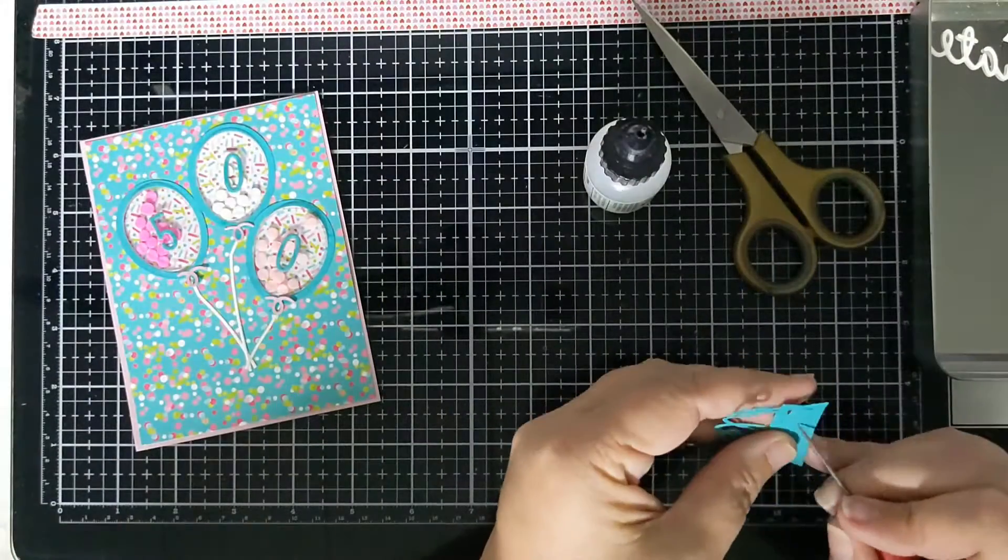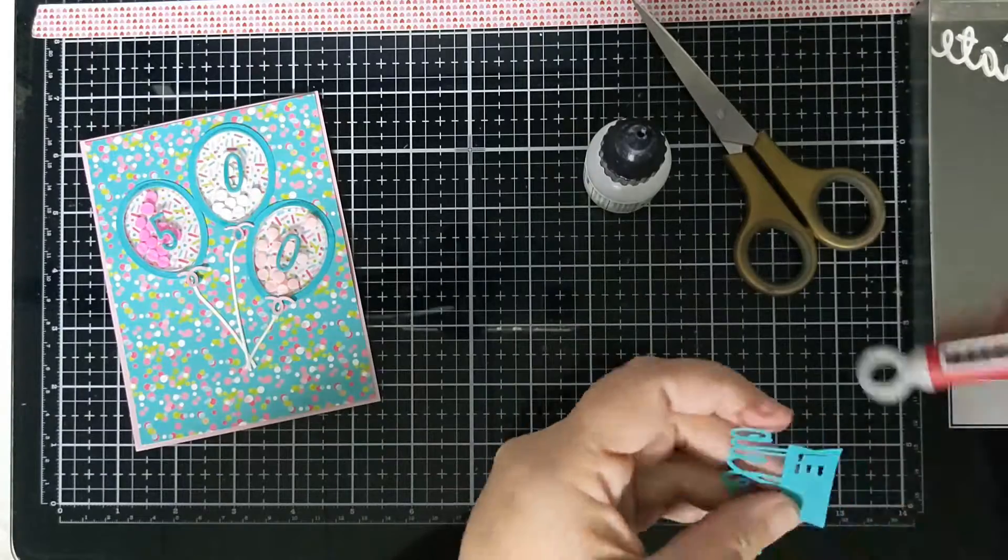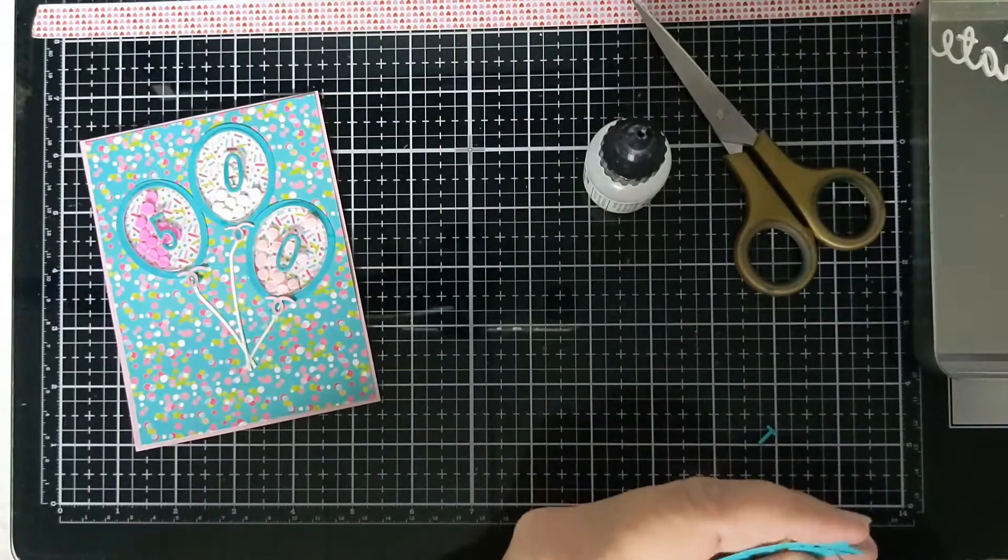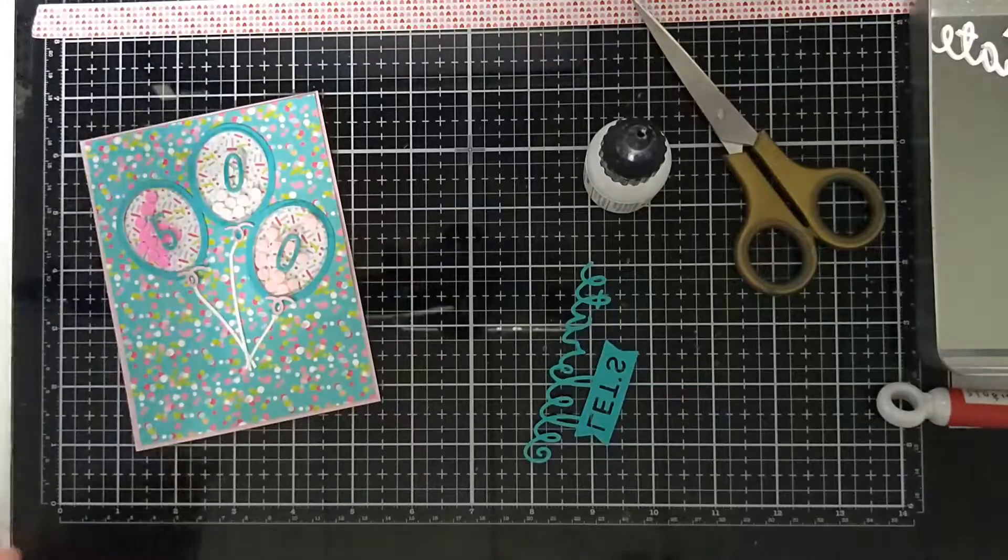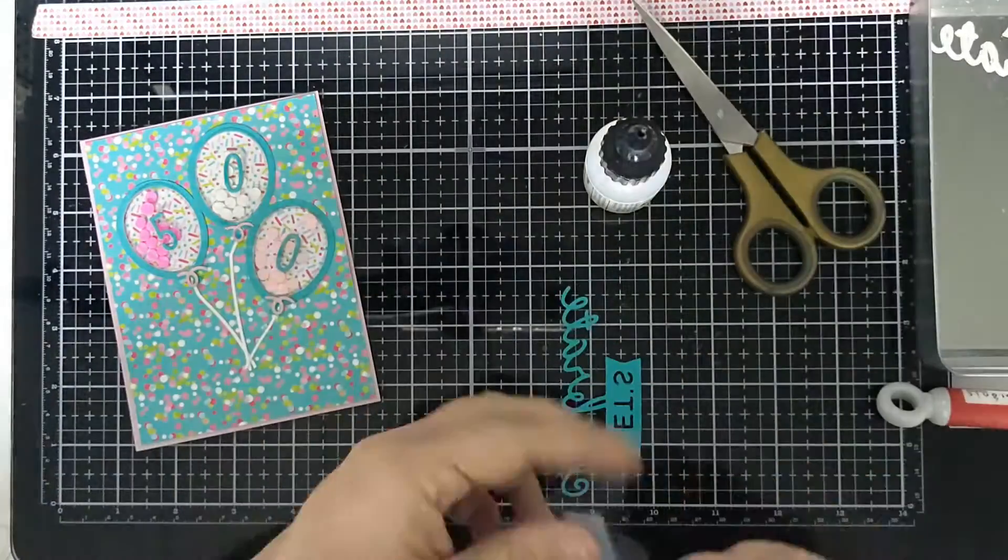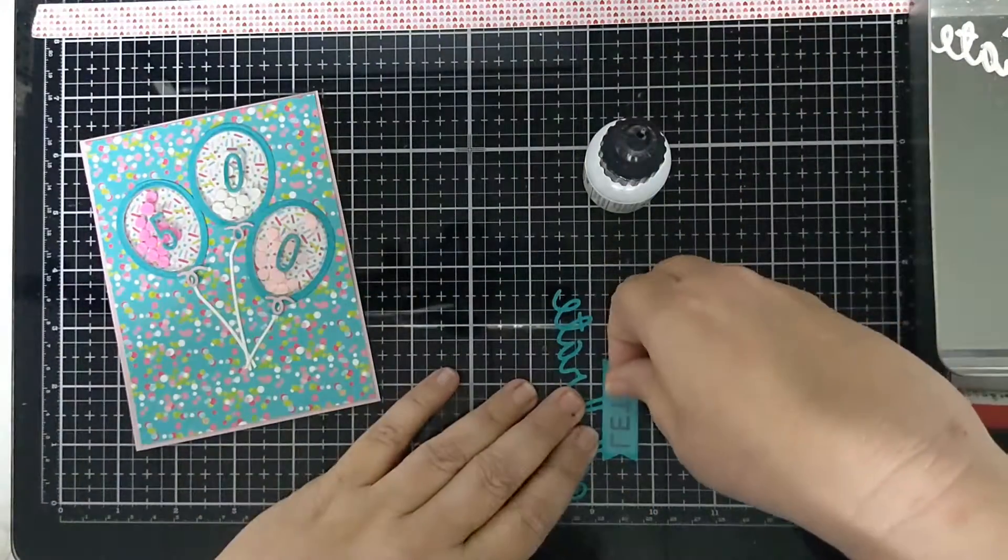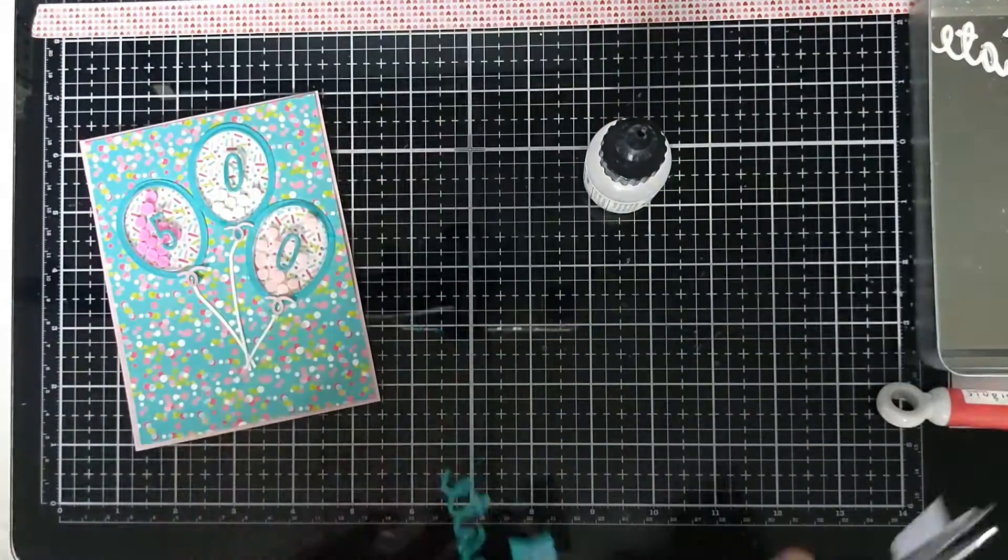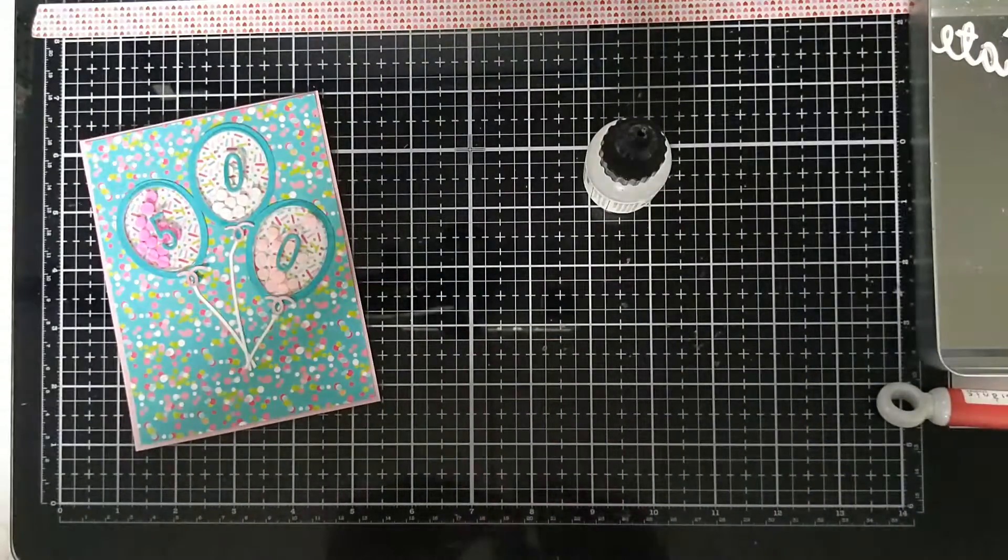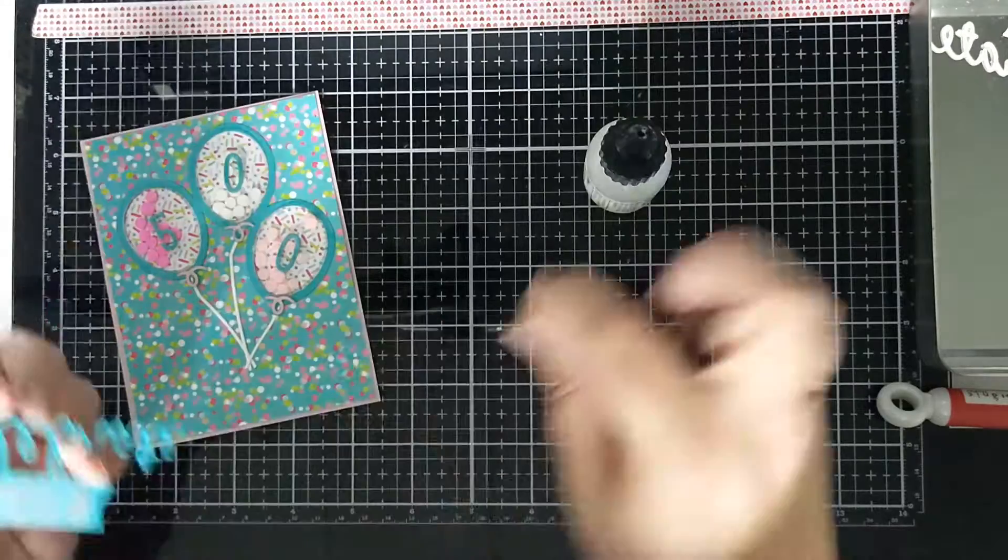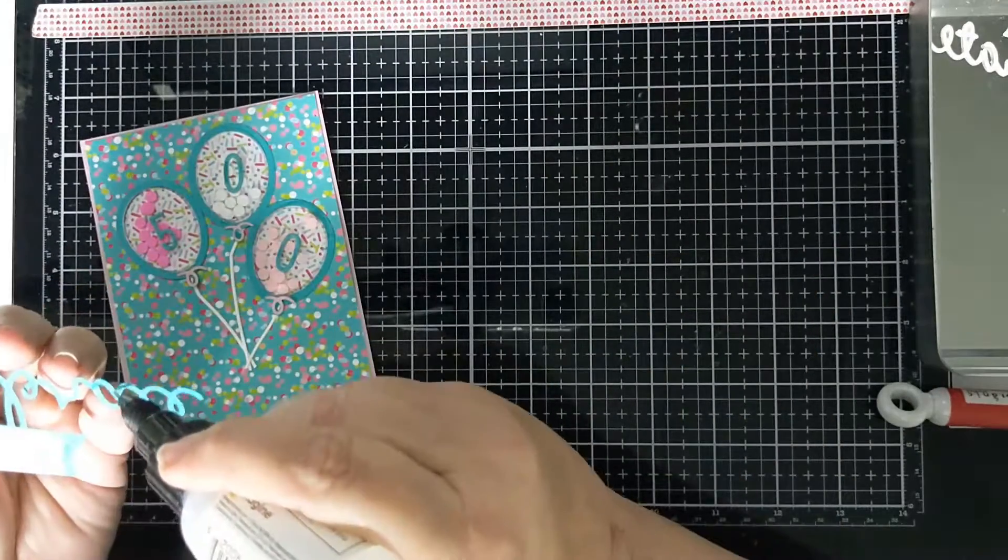Now I will say the way my card looks now finished is a little different from the way that I left it in the video just because I felt it needed one more thing. So this 'Let's Celebrate' die is from Crafters Companion, goes with the Diamond Press.